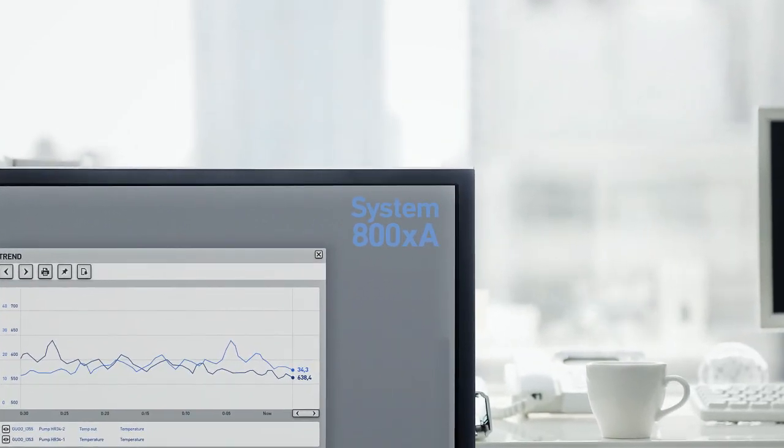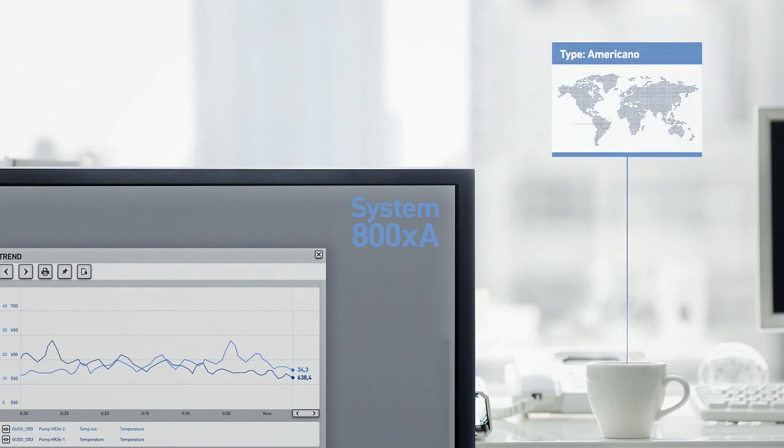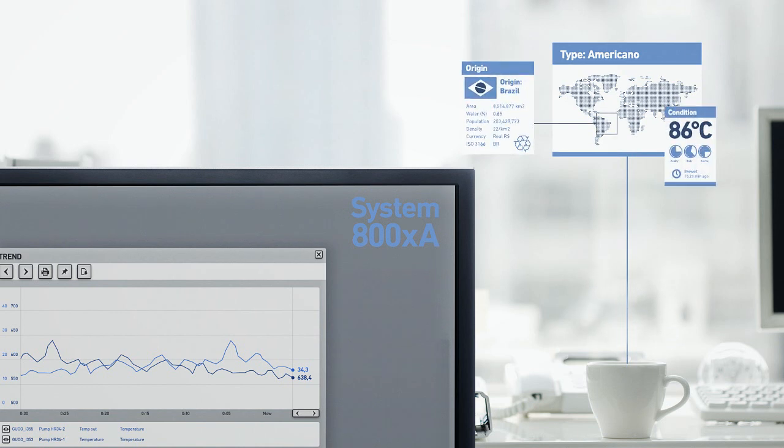800XA provides a unique base for collaboration between people, systems, and equipment. 800XA helps you to fulfill your visions now and in the future.